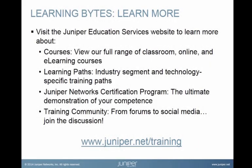Visit the Juniper Education Services website to learn more about courses. View our full range of classroom, online, and e-learning courses. Learning paths. Industry segment and technology specific training paths. Juniper Networks Certification Program. The ultimate demonstration of your competence. And the training community. From forums to social media. Join the discussion.